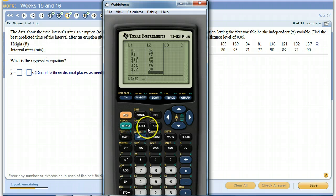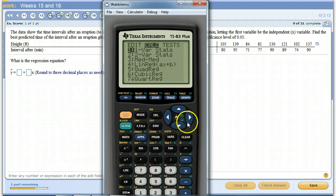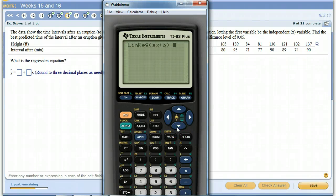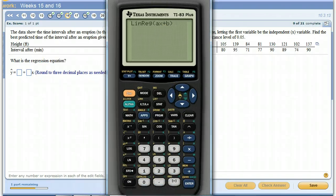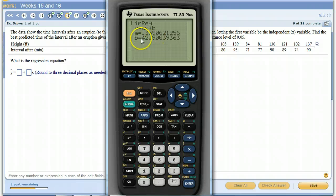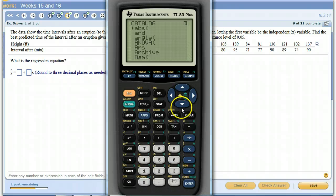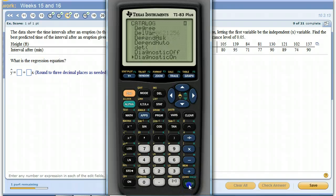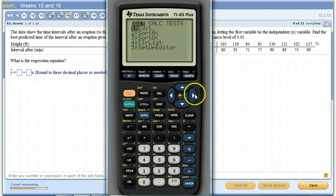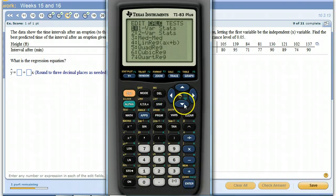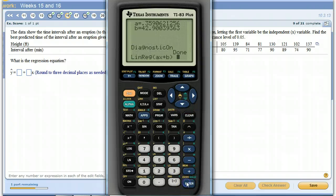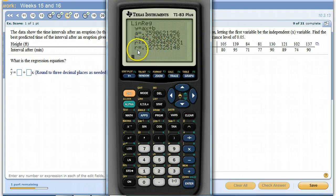Once I have my data in there, remember stat, go over to linear regression option 4, and then enter. There's a and b. Remember, if your calculator doesn't show R, you've got to remember to go to catalog, turn on your diagnostics, and run the regression again. Stat, linear regression.